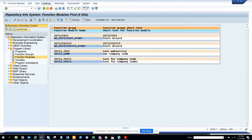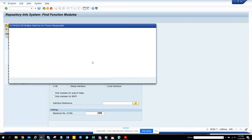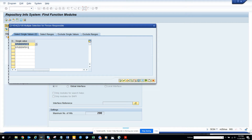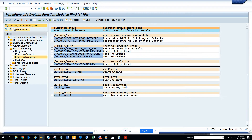So that person didn't create anything. Let's try another user — this one has created some stuff, so from here you can easily find what function modules they have created.